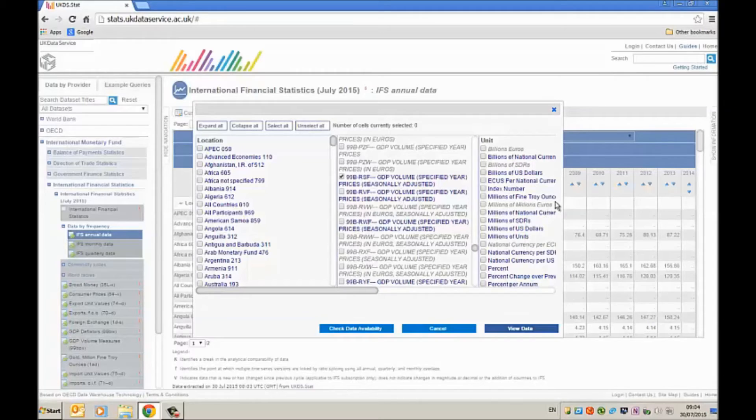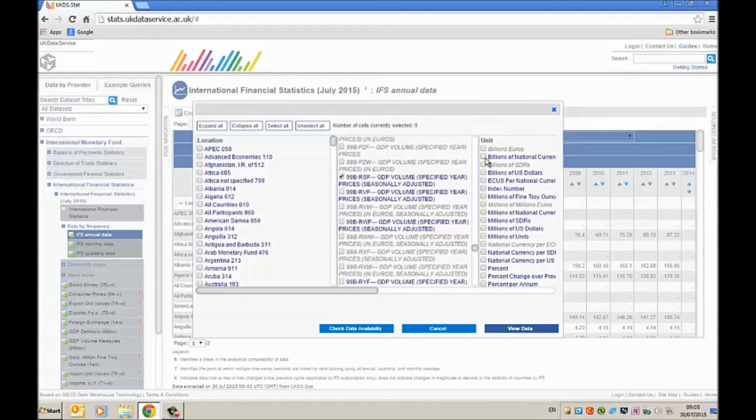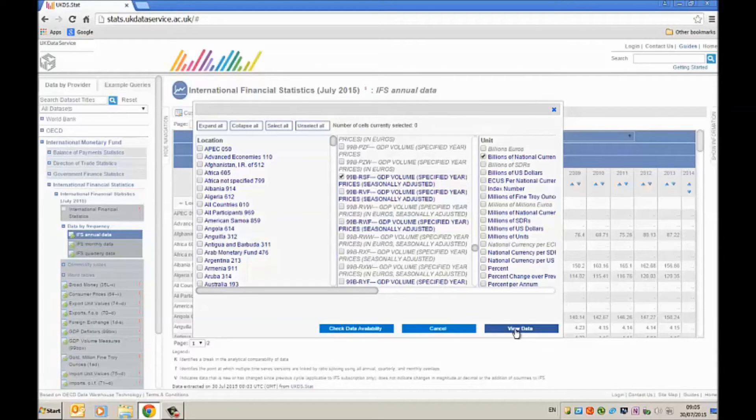And I also need to specify the units here. So I'm going to click here on billions of national currency. Then I'm going to click here on view data.